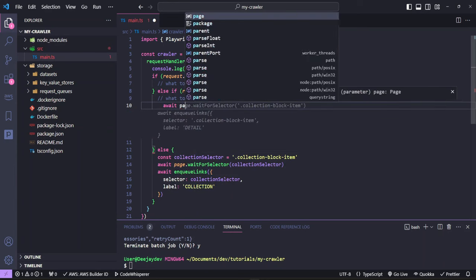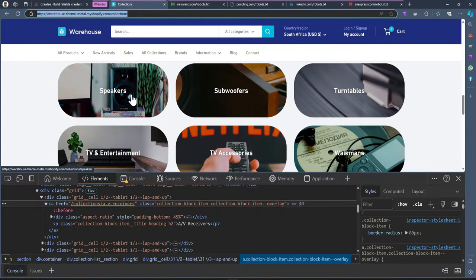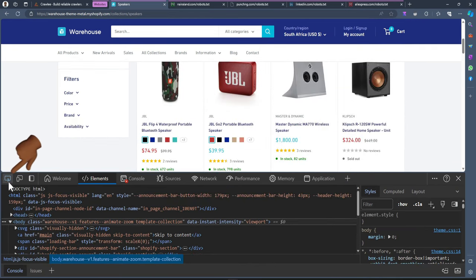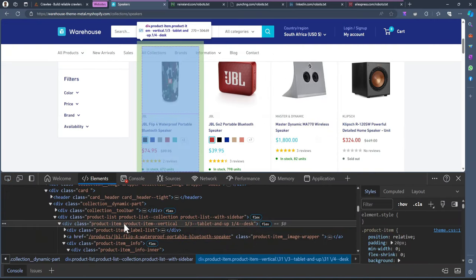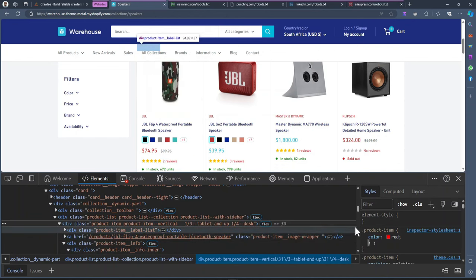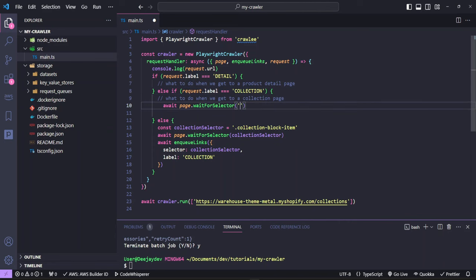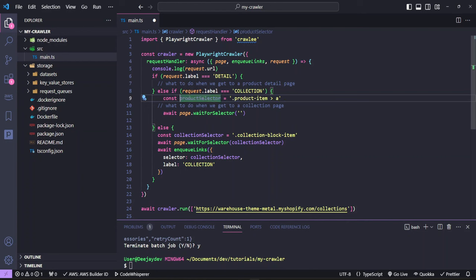We then await page.waitForSelector. Going back to the browser and clicking on speakers, we use the inspect icon to select elements — and you would notice they all have a class of product-item. We want the product-item and then the links inside the product-item. Since we'll be using this link a couple of times, we duplicate the collectionSelector variable and rename it productSelector, changing the class name to 'product-item > a', which gives us all the links on this page.